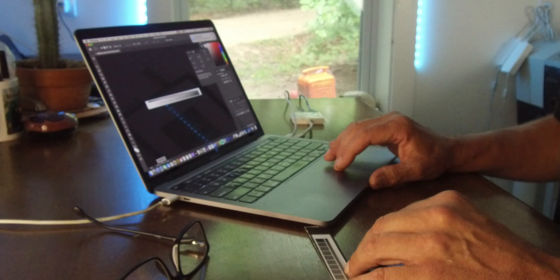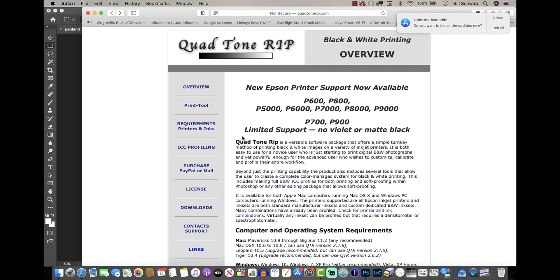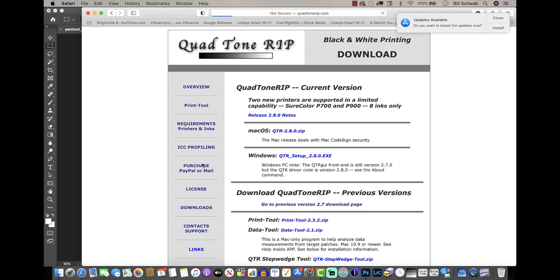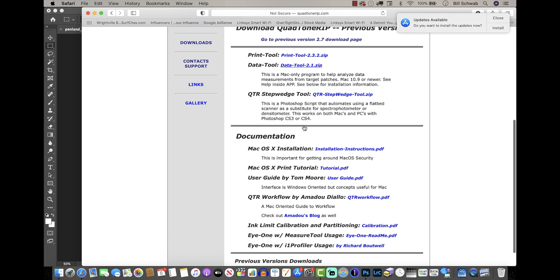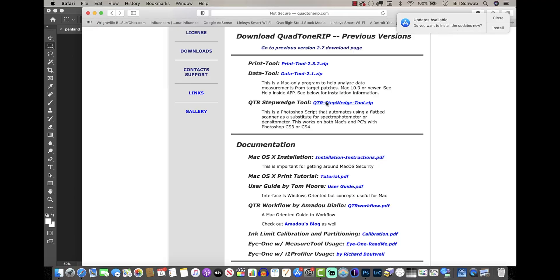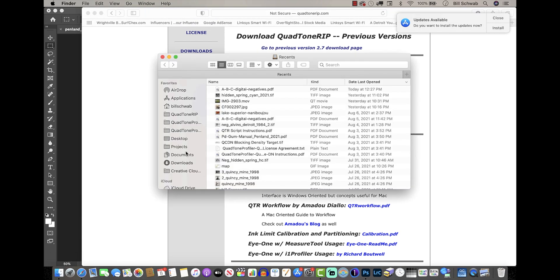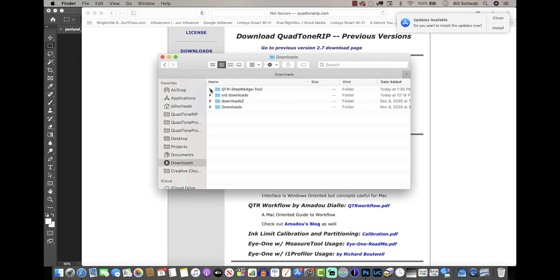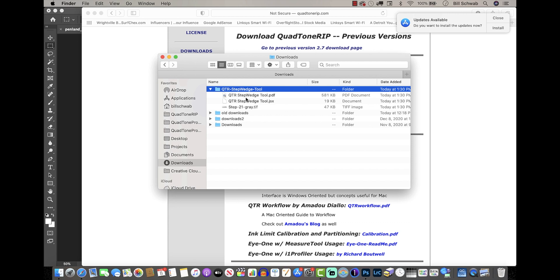Now let's go to QuadToneRip. You'll go to QuadToneRip.com or search for QuadToneRip on Google. On the left side of the page, click Downloads, then scroll about midway down the page and you'll see 'QTR Step Wedge Tool zip' — that's the tool we're going to use. Download it and it'll go into your Downloads folder. When you open that folder you'll see it's created a new folder called QTR Step Wedge Tool, and inside you'll find three files.